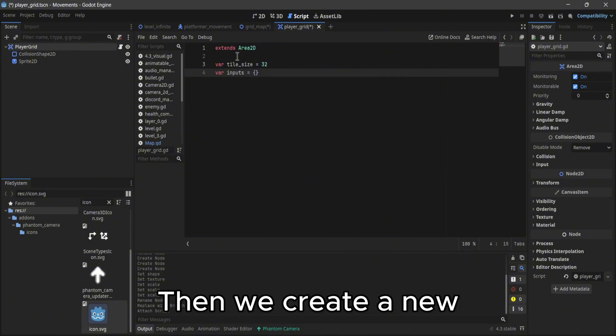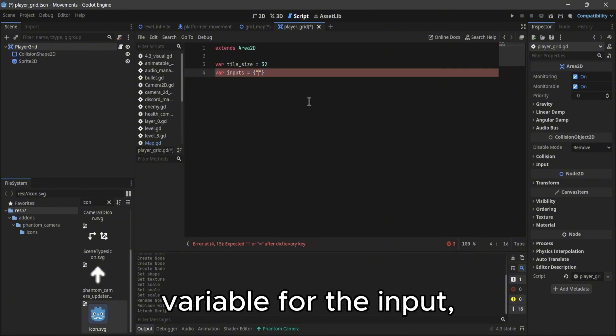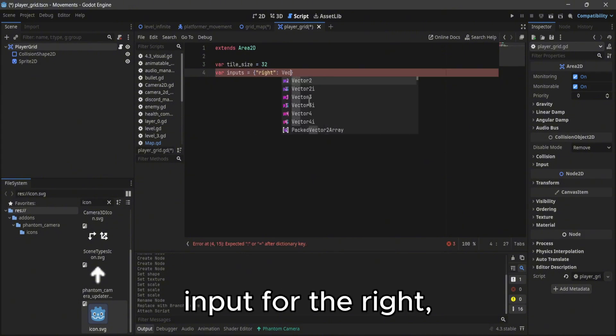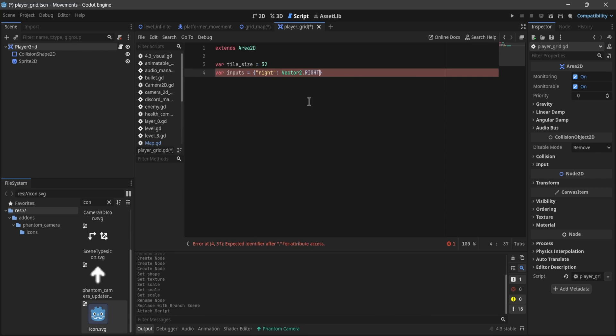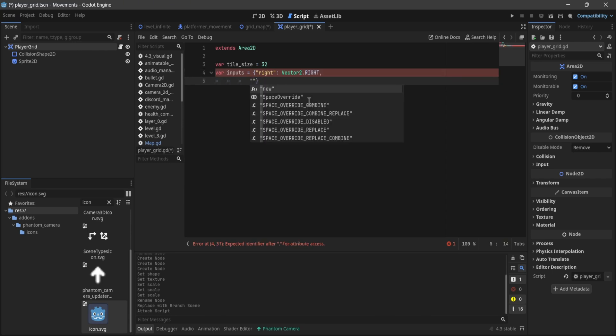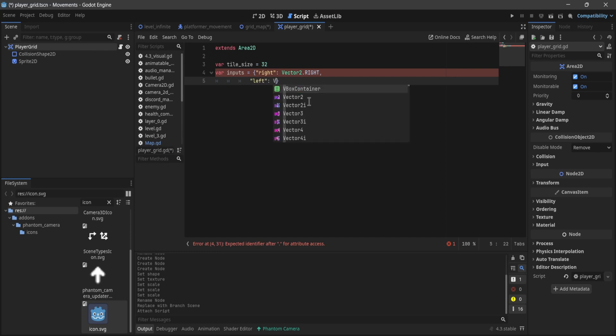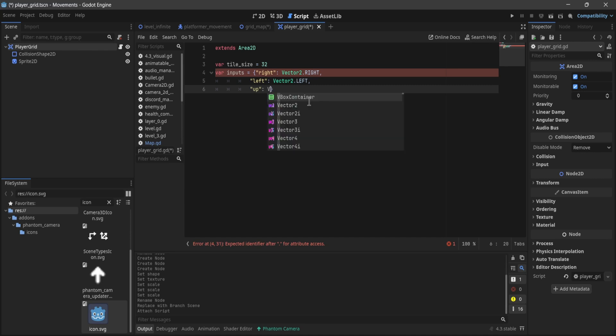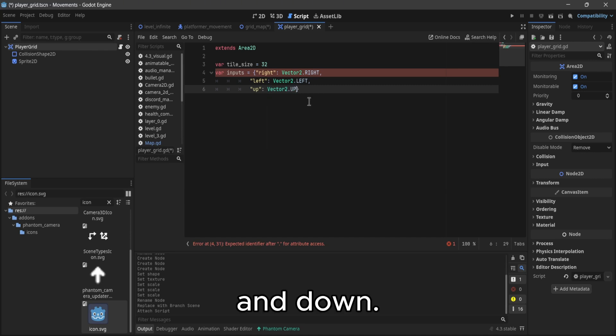Then we create a new variable for the input. And we need to put the input for the right, left, up, and down.